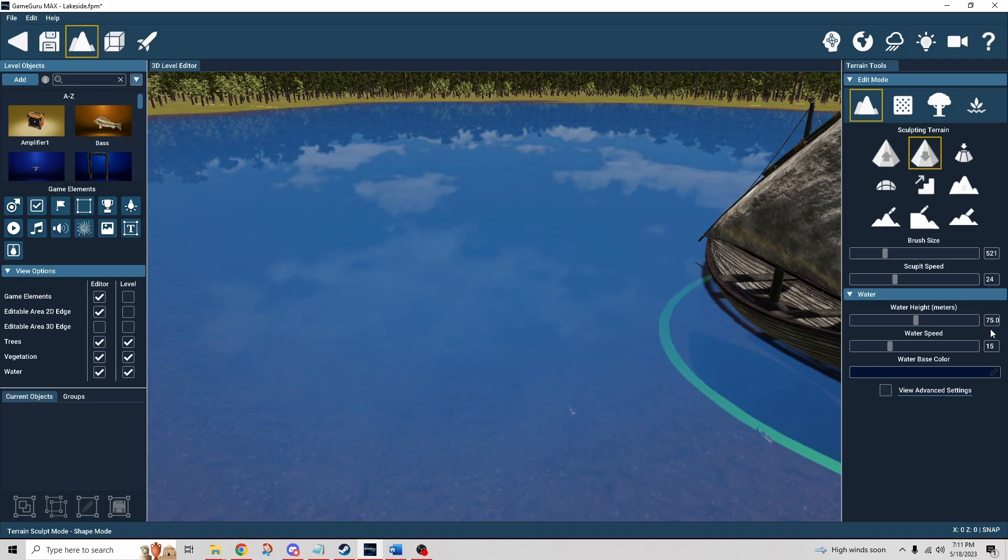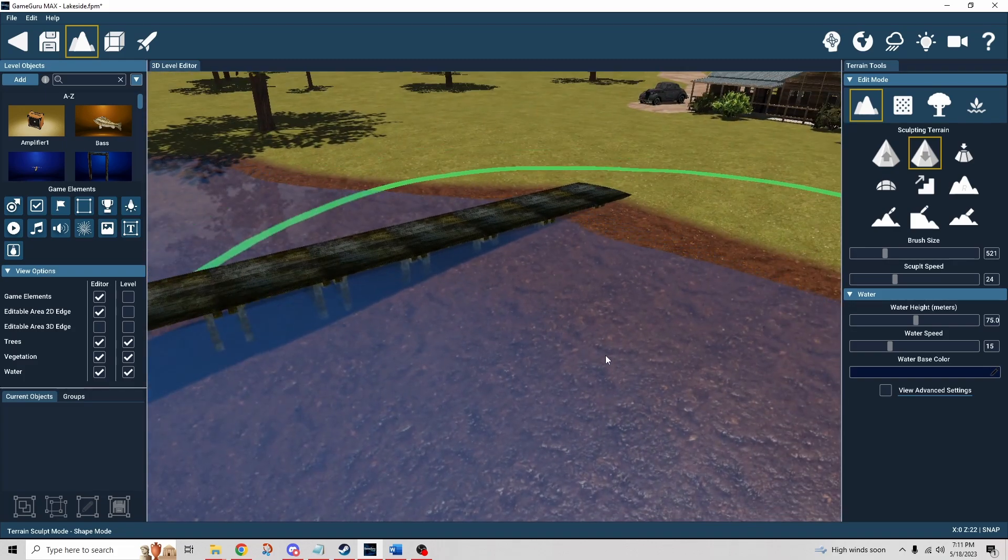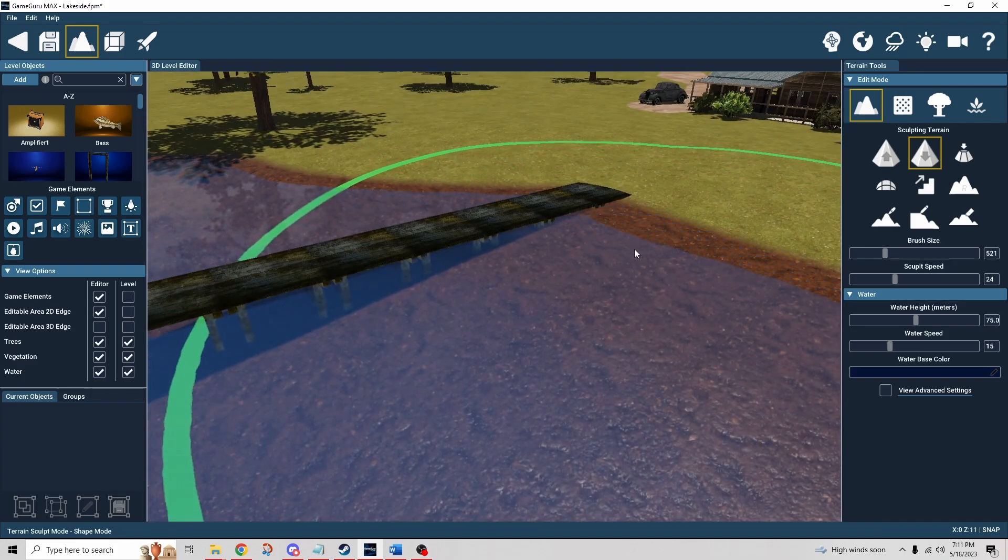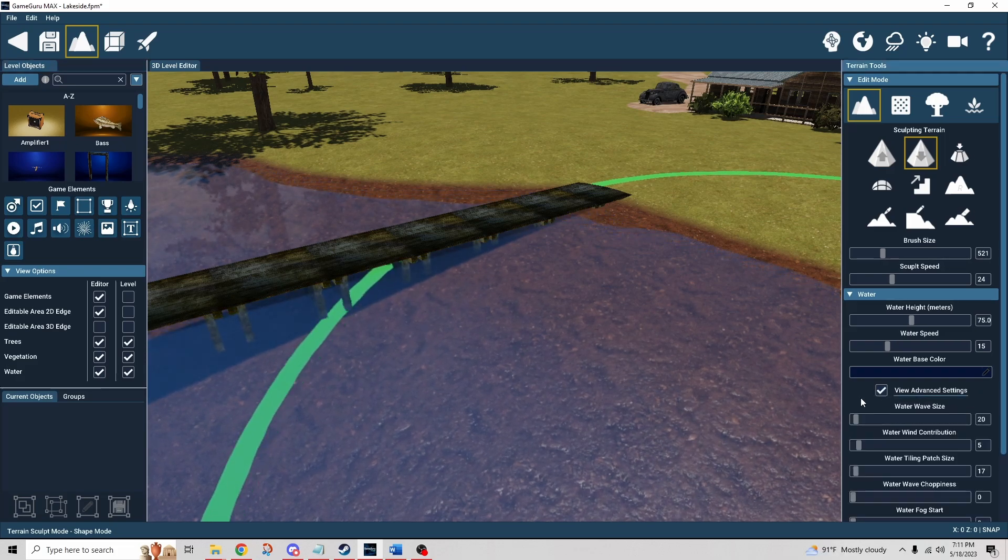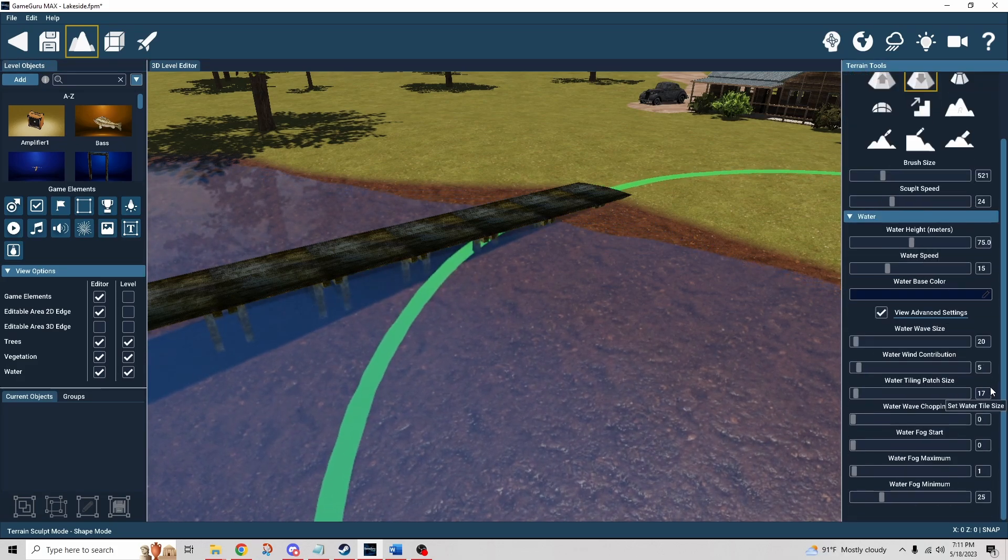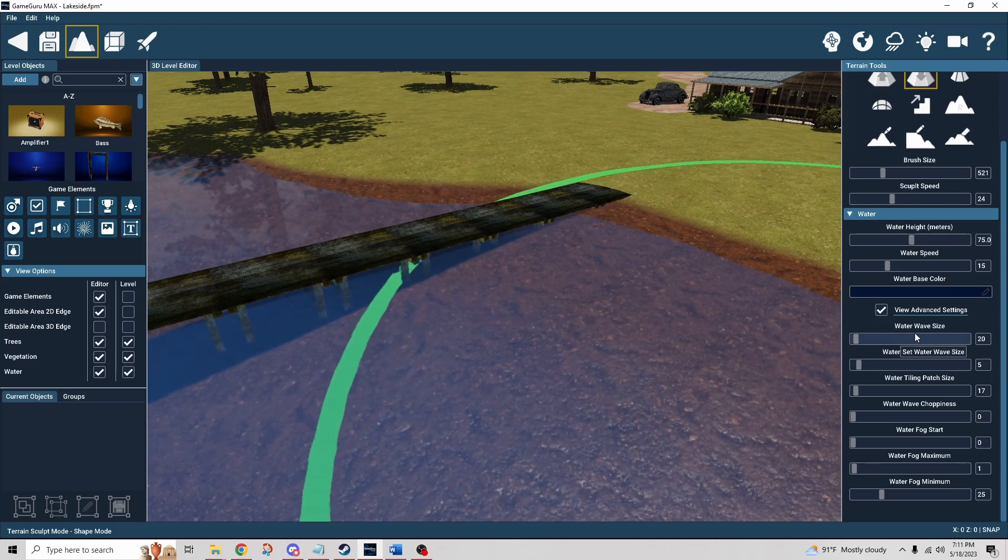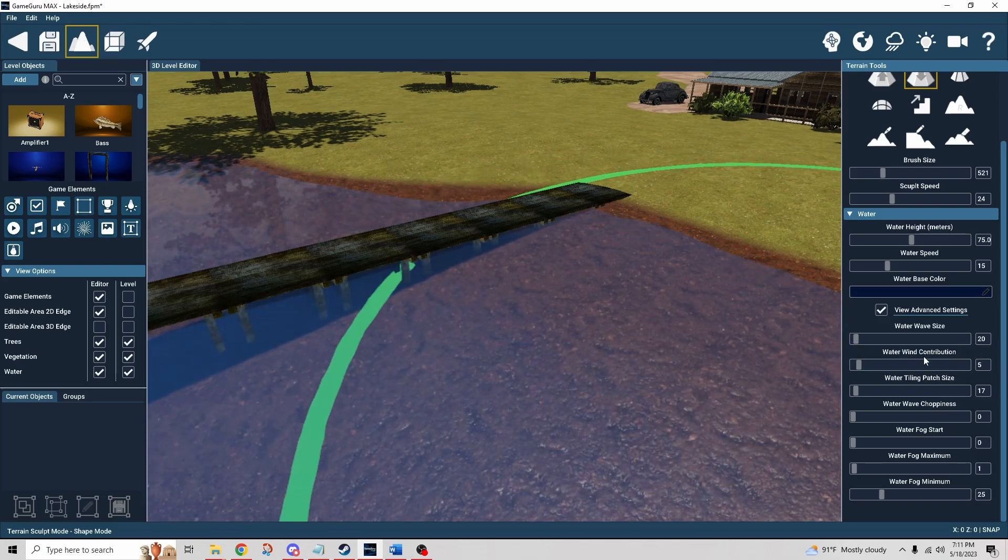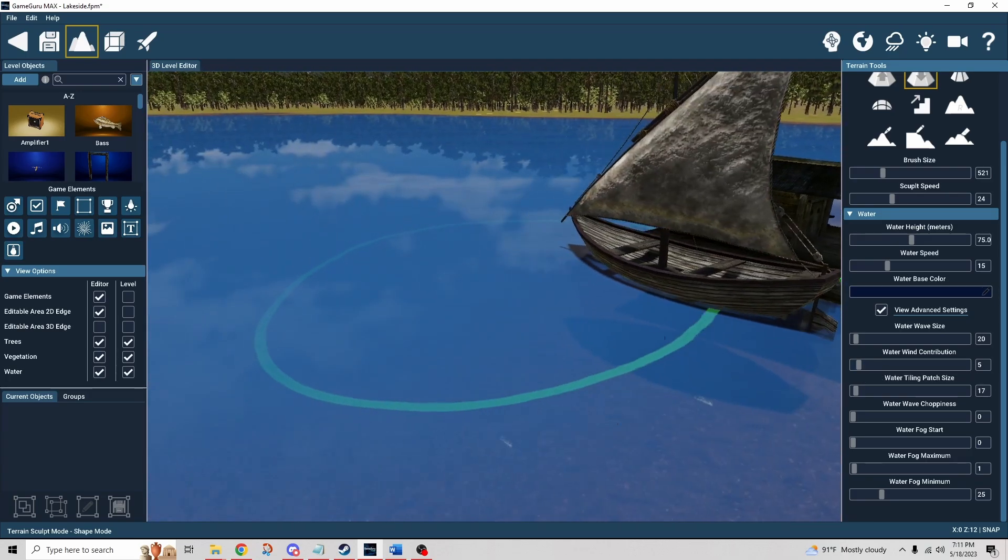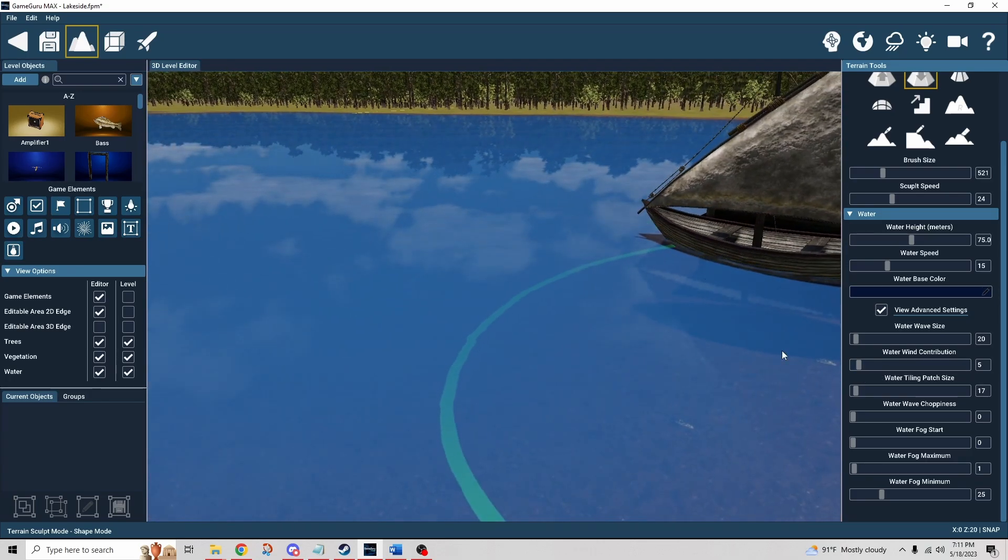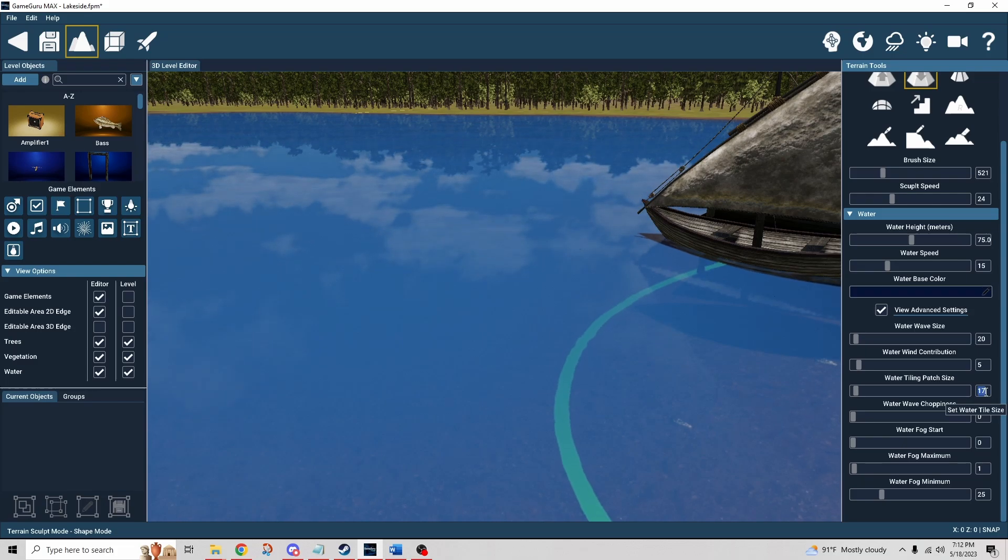The water mechanics are fairly simple on the surface. You have the height in meters - this is 75 meters high - and then the water speed is really just if you look closely you can see it kind of moving there, that's really what it's referring to. There's also advanced settings, so we check on that - there's a whole lot more under the hood. We have the water wave size, water wind contribution, so that just kind of all contributes to the movement of the water and how it works.